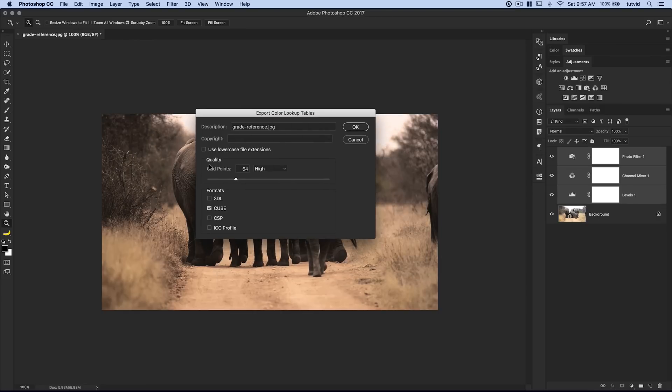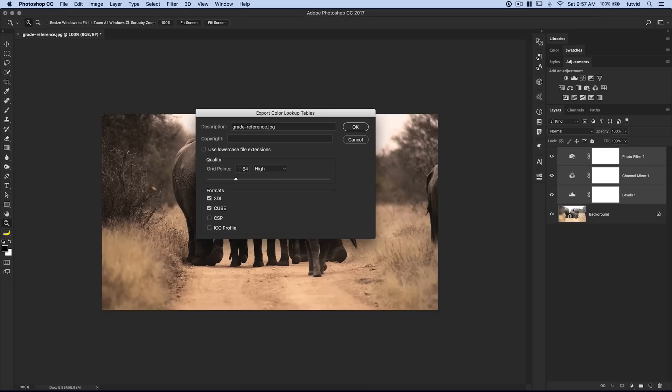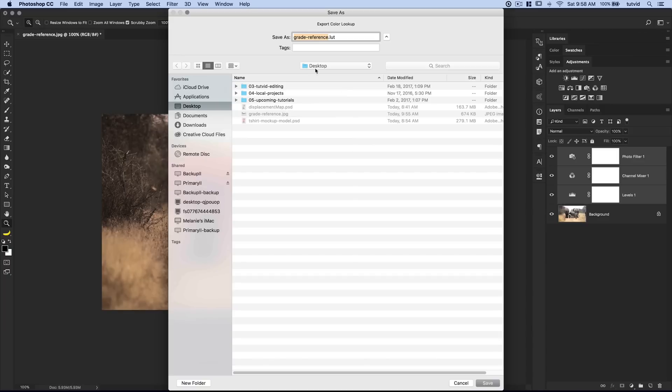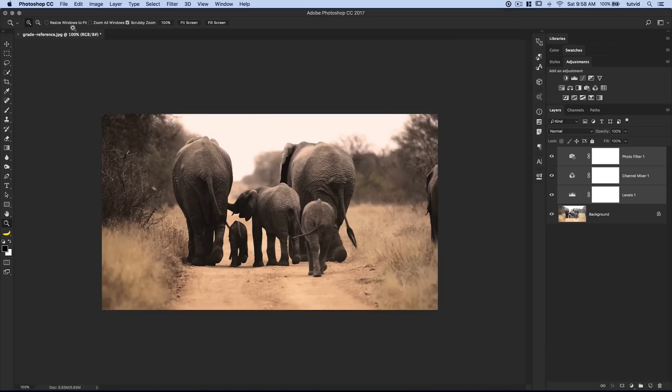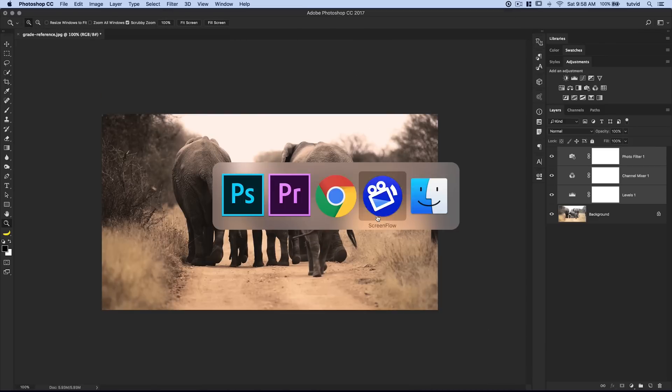I want to export the 3DL. That's what I'm interested in. I don't really need the cube. You can select both if you want. I'm going to go with high quality - 64 grid points usually works great. You can apply copyright information if you want and you can punch in a description too. I'm going to hit OK. It's going to ask me for a file name and where I want to save it. I'm going to call this elephantcolors.lut. I'm going to save it right on my desktop just for simplicity's sake. Go ahead and choose Save. We can close Photoshop at this point.